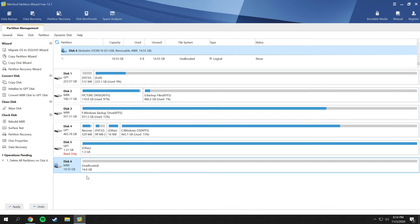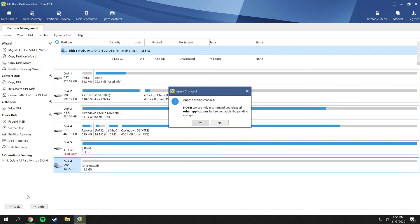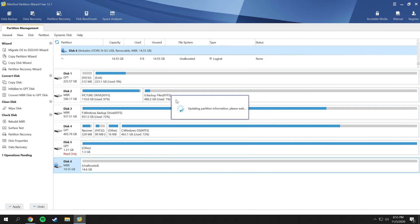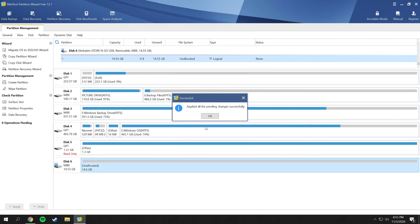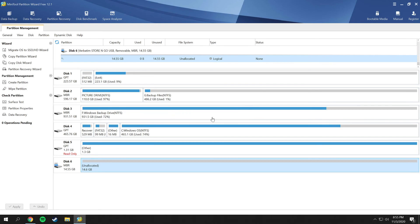It'll show as unallocated, and that means that everything is gone from the disk, including the partition. To make it final, you have to click apply down here. If you don't want that, click undo. I'm okay with this so I'll click apply, and you have another warning here: applying pending changes. I'll select yes and it will apply all the pending changes successfully and click okay.